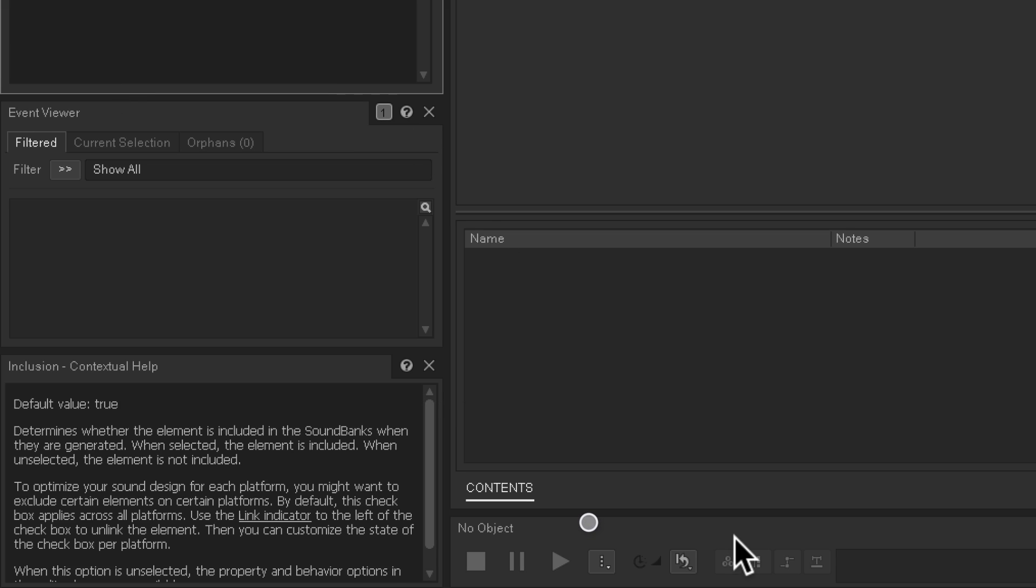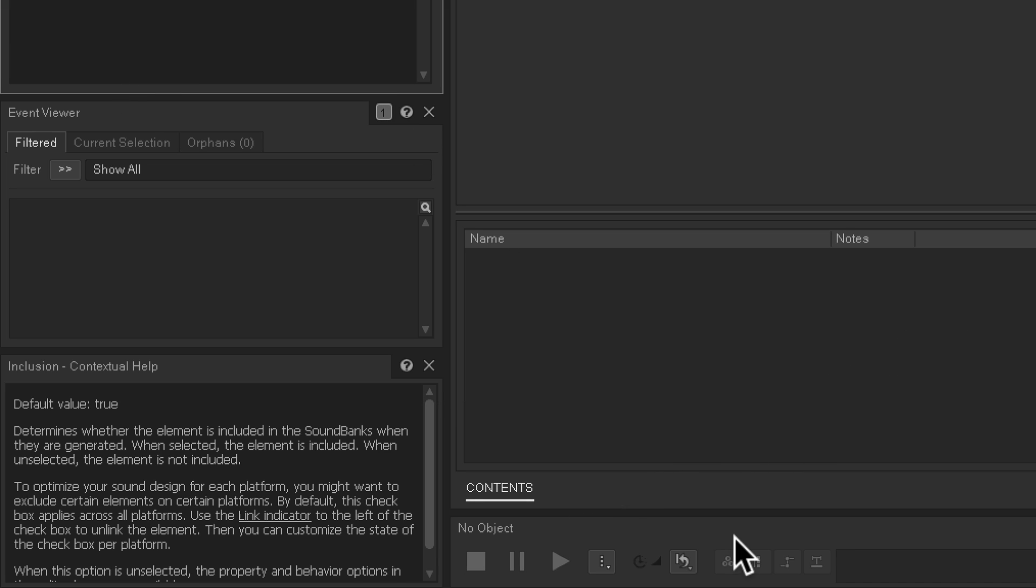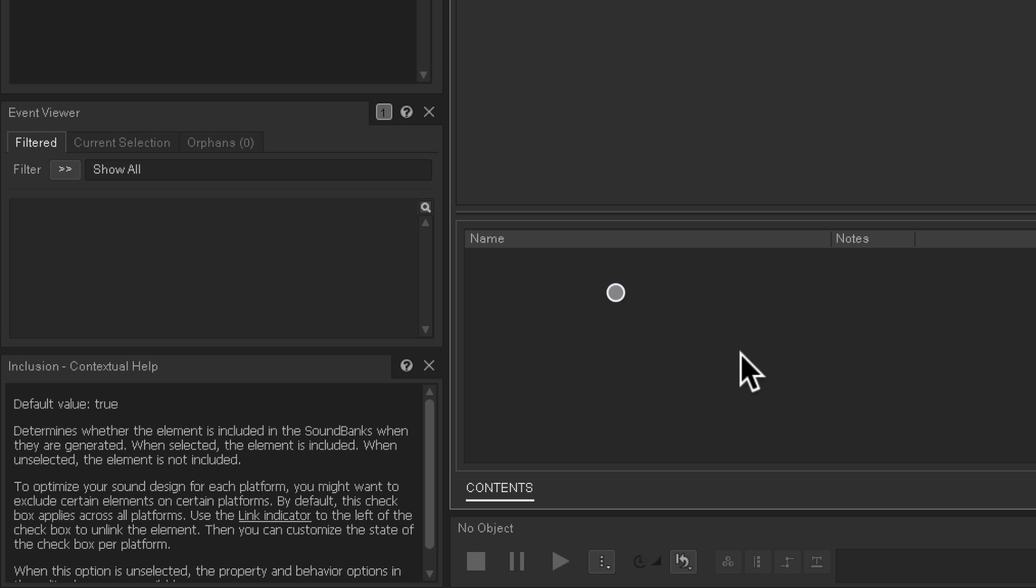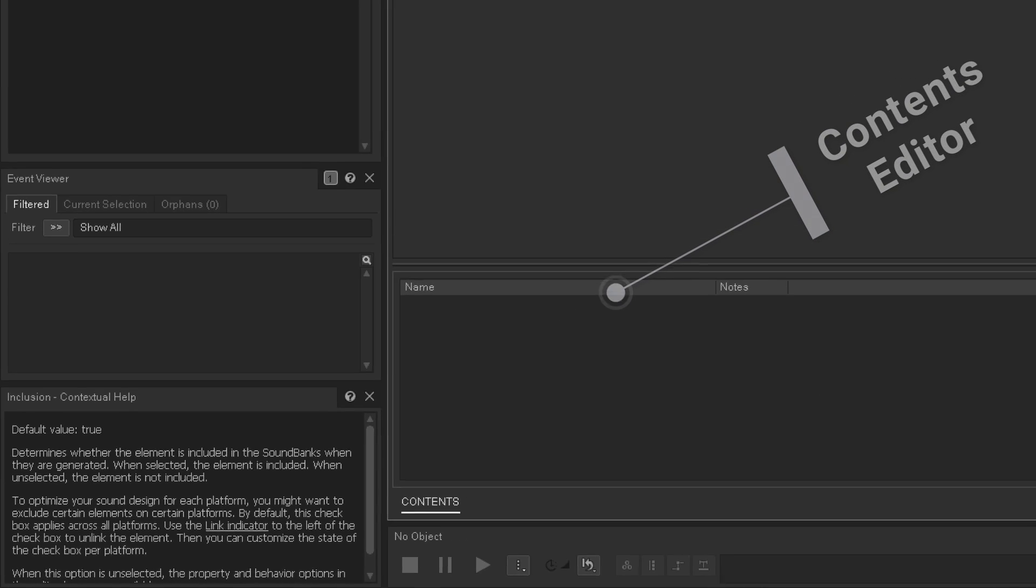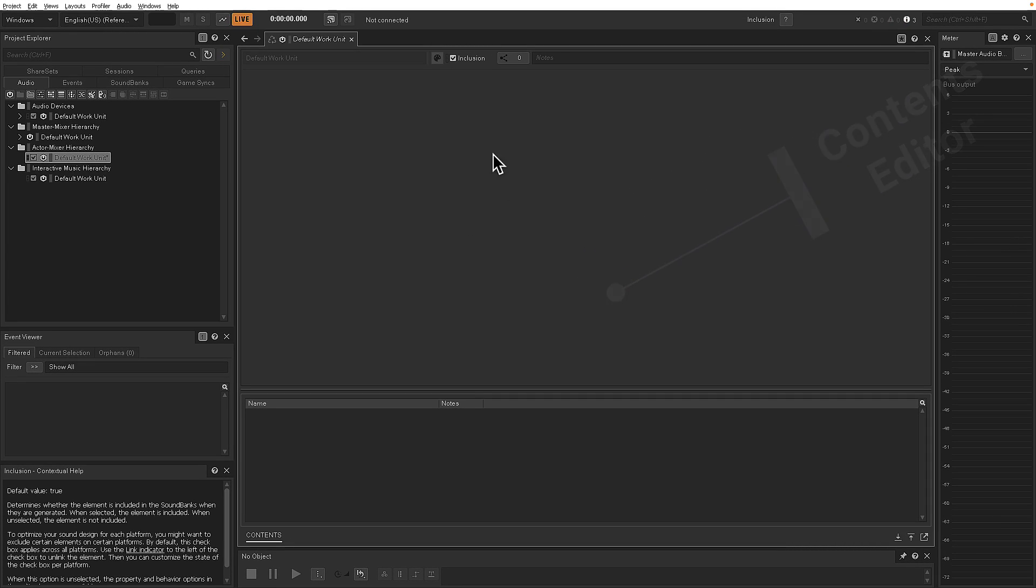On the bottom, we have the Transport Control. And here's the Contents Editor. And all of these panes are contextual. So when your choice changes over here, what shows up here, the display will change.